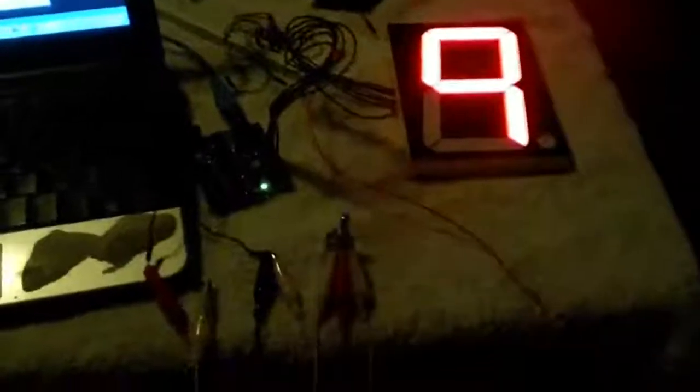But anyway, this is my first sketch with the Arduino, and so far it's pretty slick. Thanks for watching. Have a nice one.